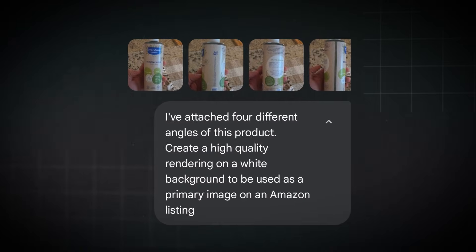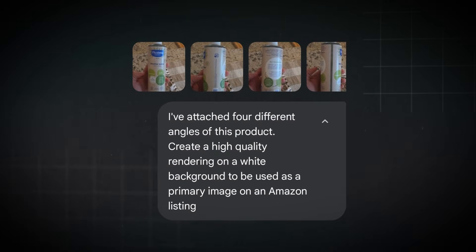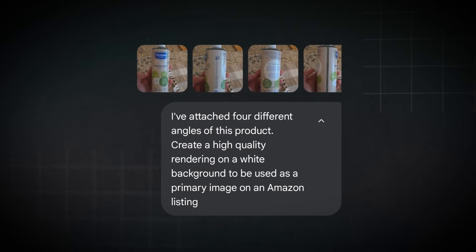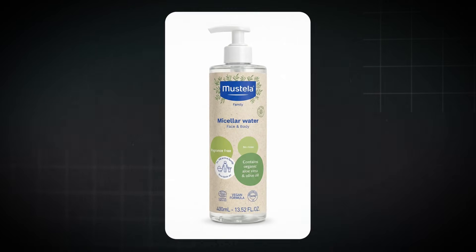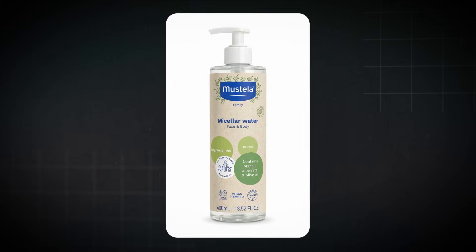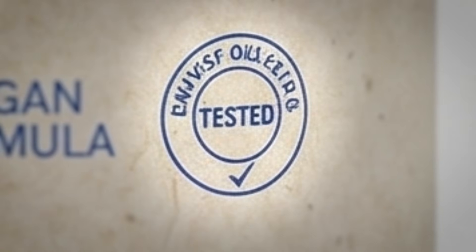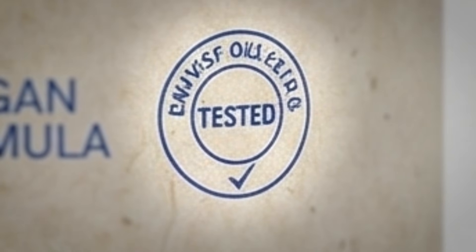I tried using Nano Banana Pro AI to make an Amazon listing for this face wash product and got a disappointing result. At first it looks not so bad until you look a little closer — just AI gibberish.